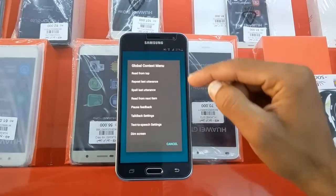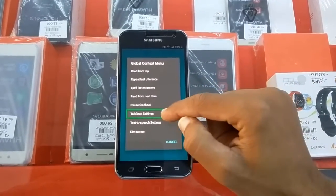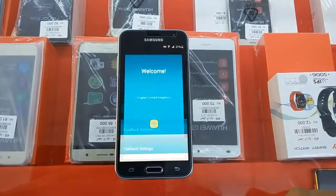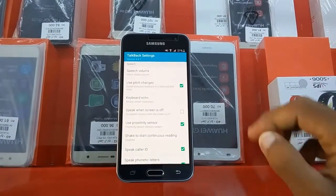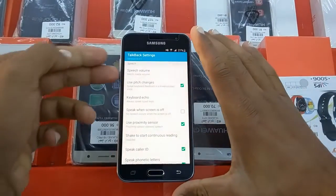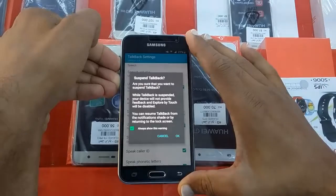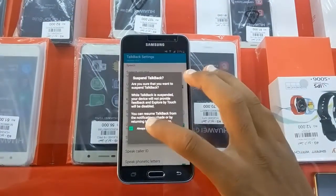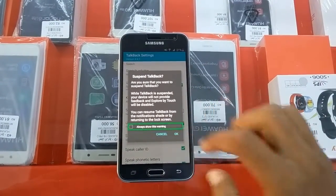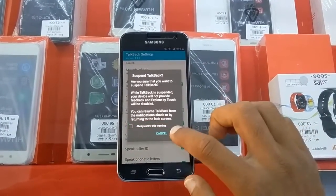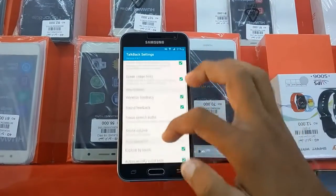First of all, you need to open TalkBack settings — double tap to open. Now we can pause TalkBack settings, click here. Go up.